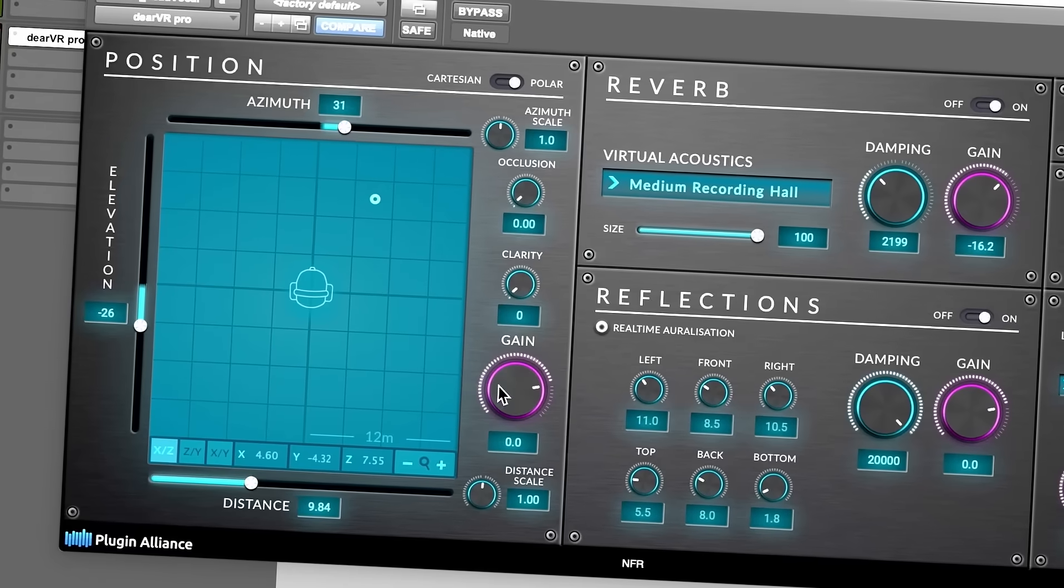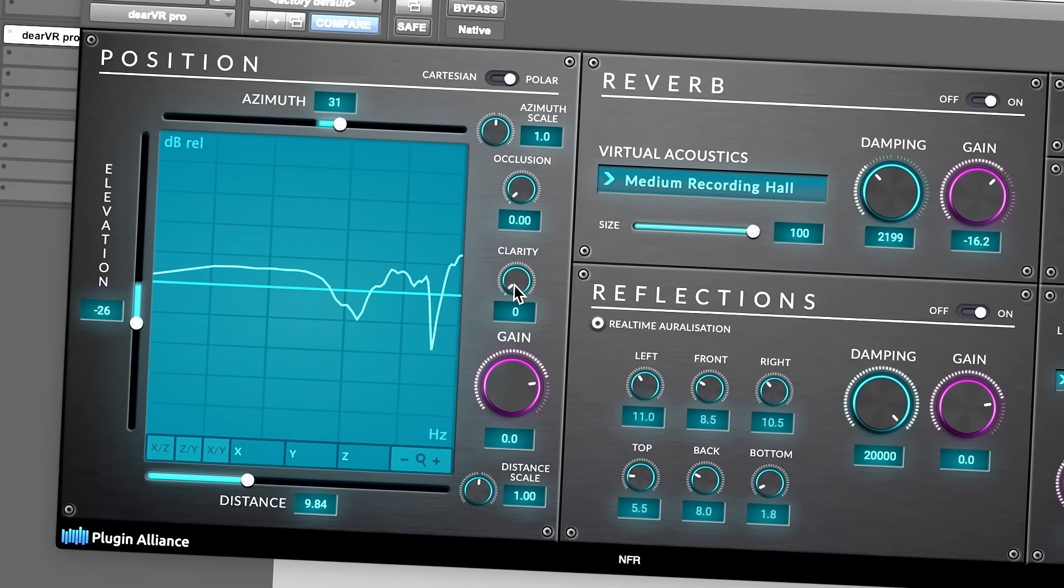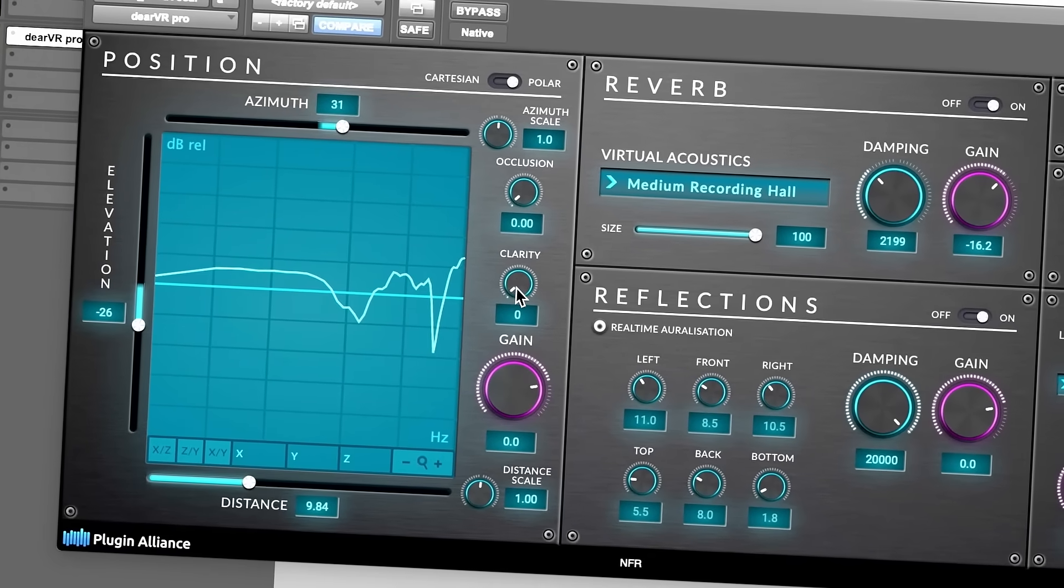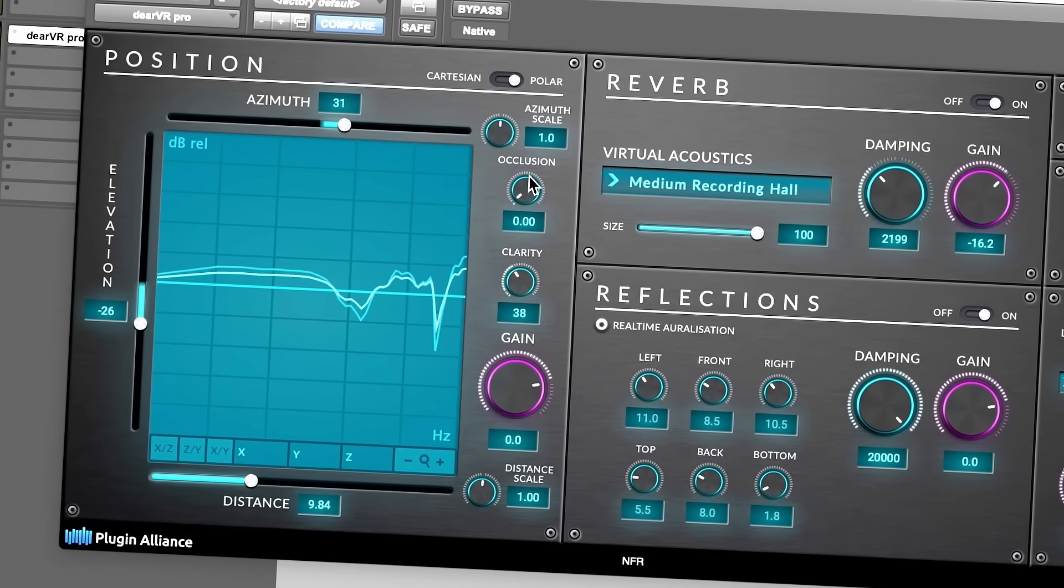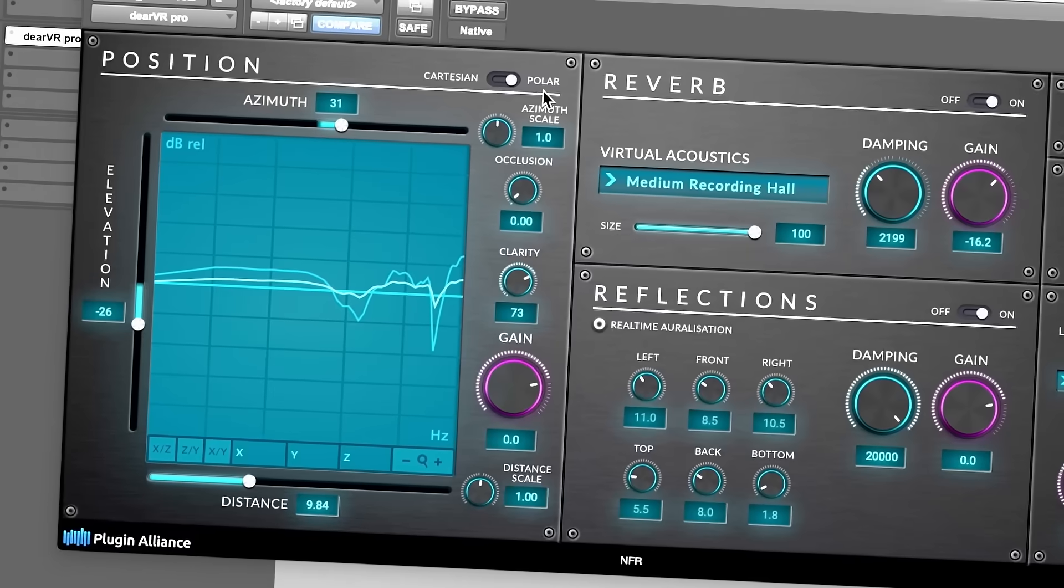Dear Reality now introduces clarity which gives you control over exactly that by smoothing the frequency response of the HRTF individually and in detail for each spatialized audio source. This also facilitates the barrier-free transfer to the classic stereo format.